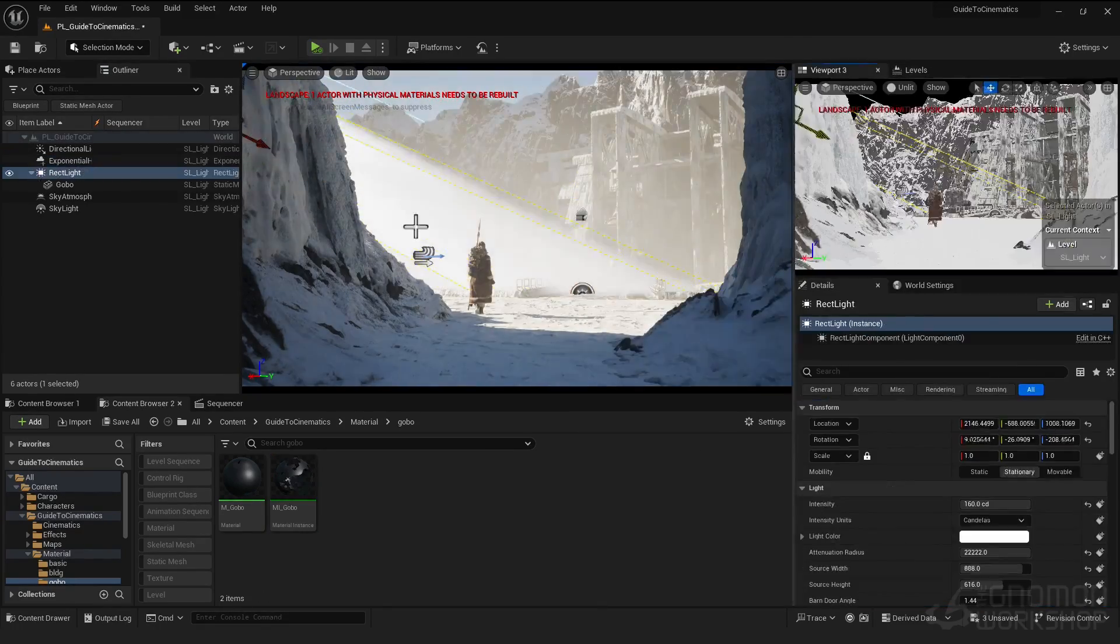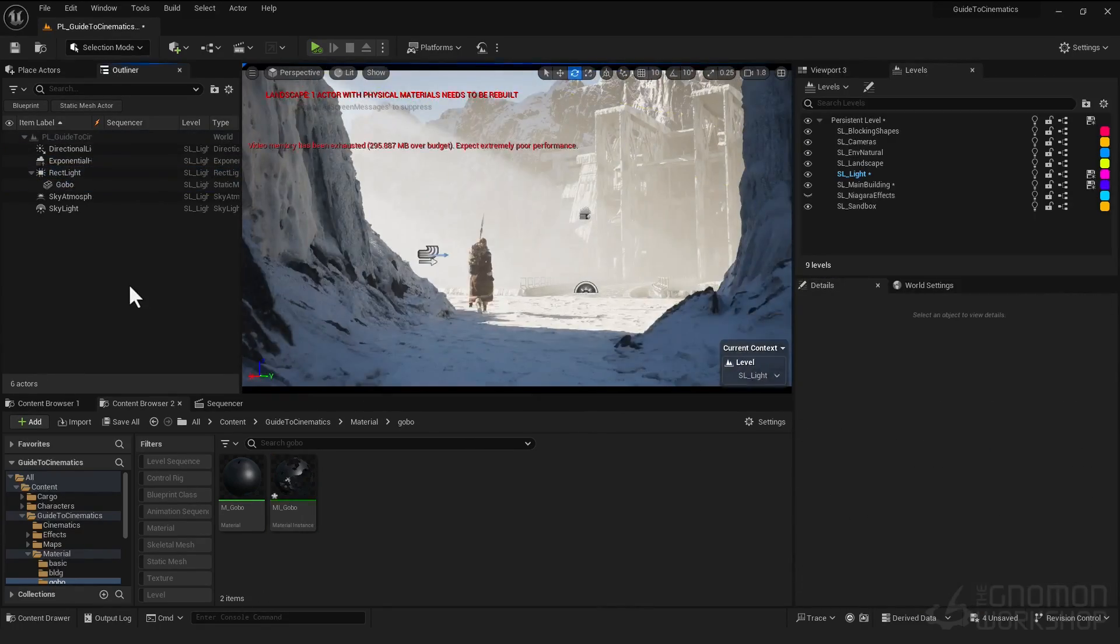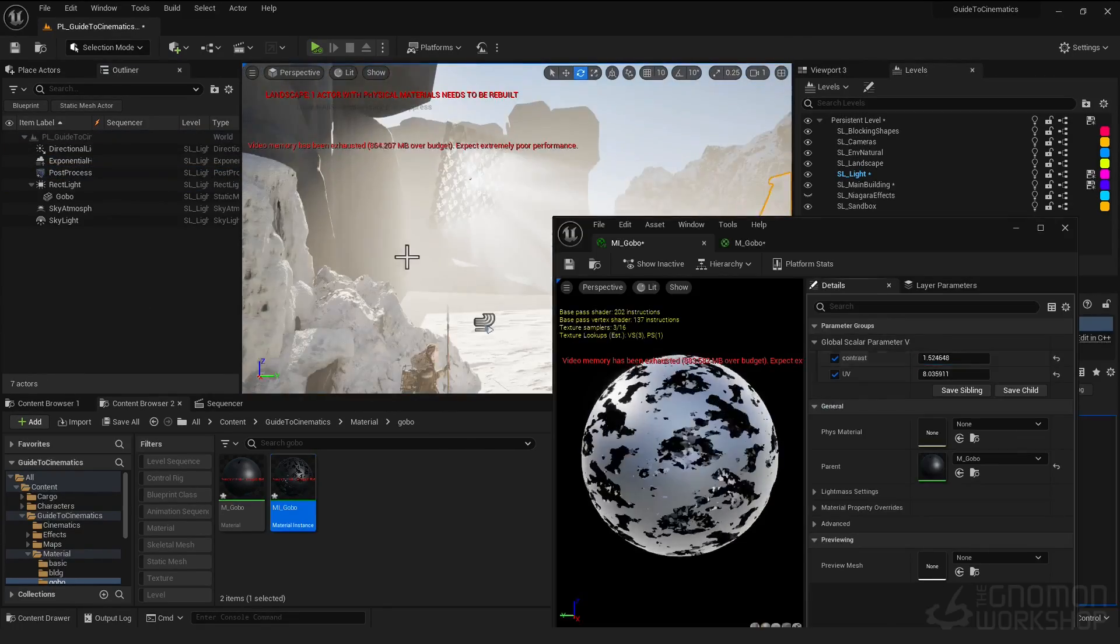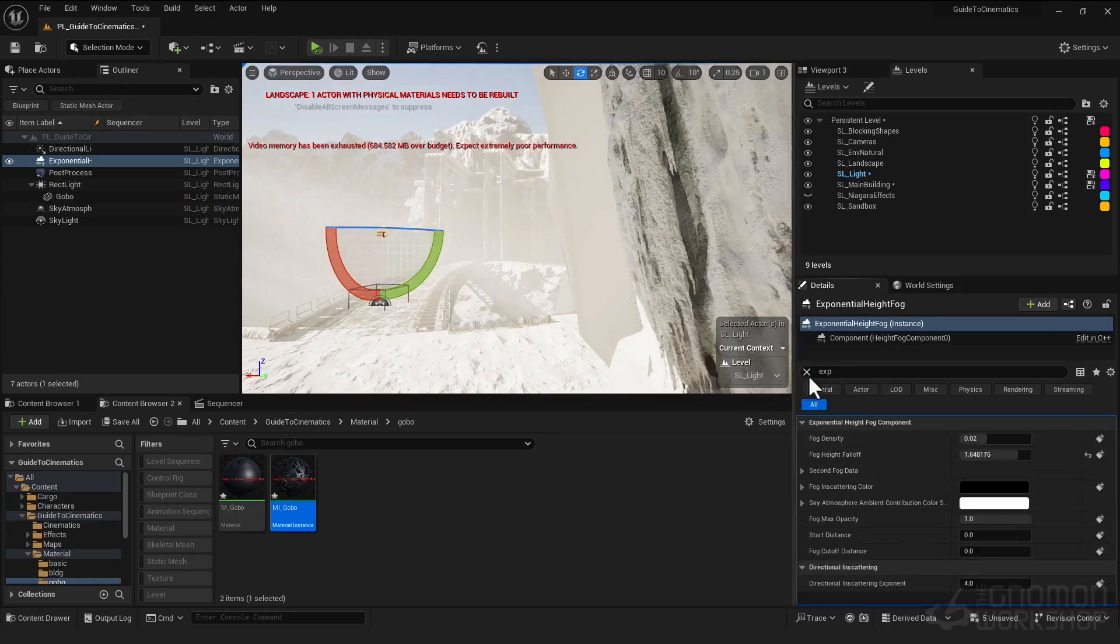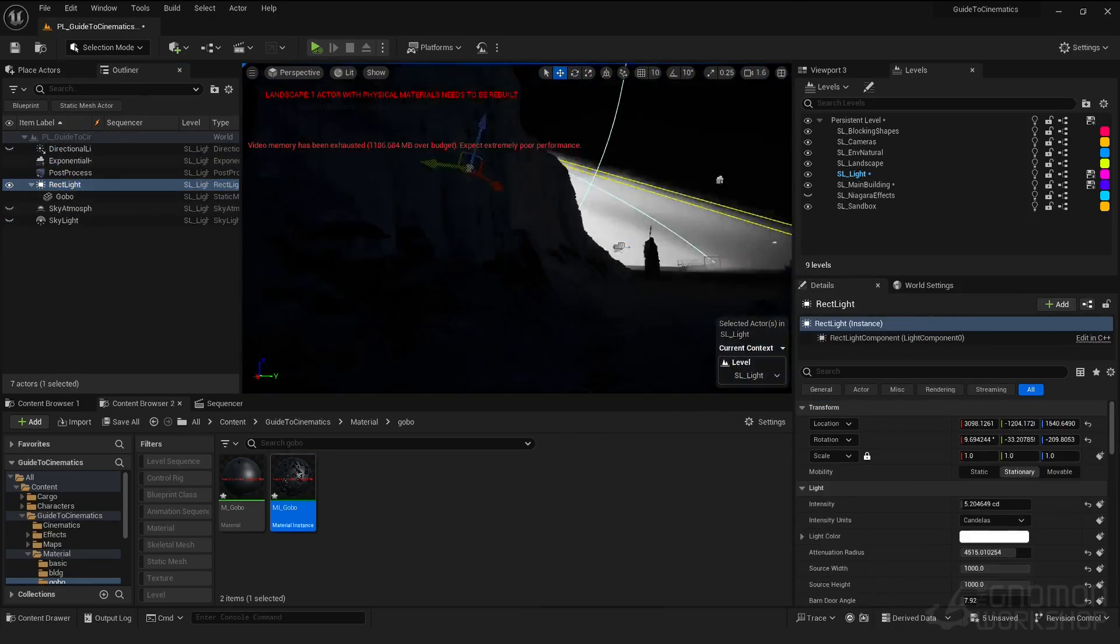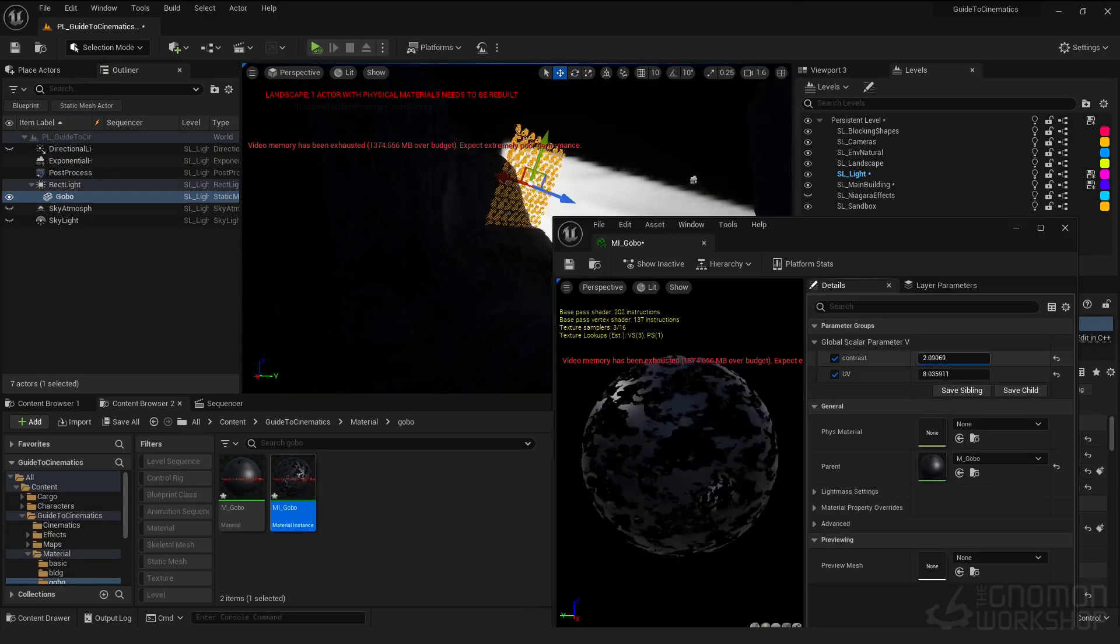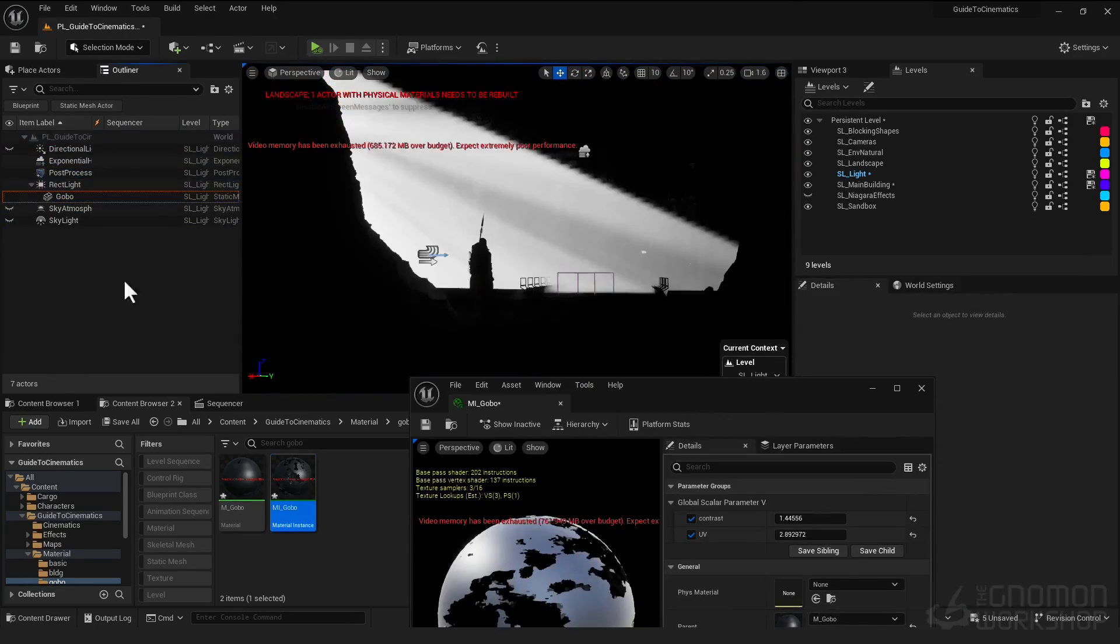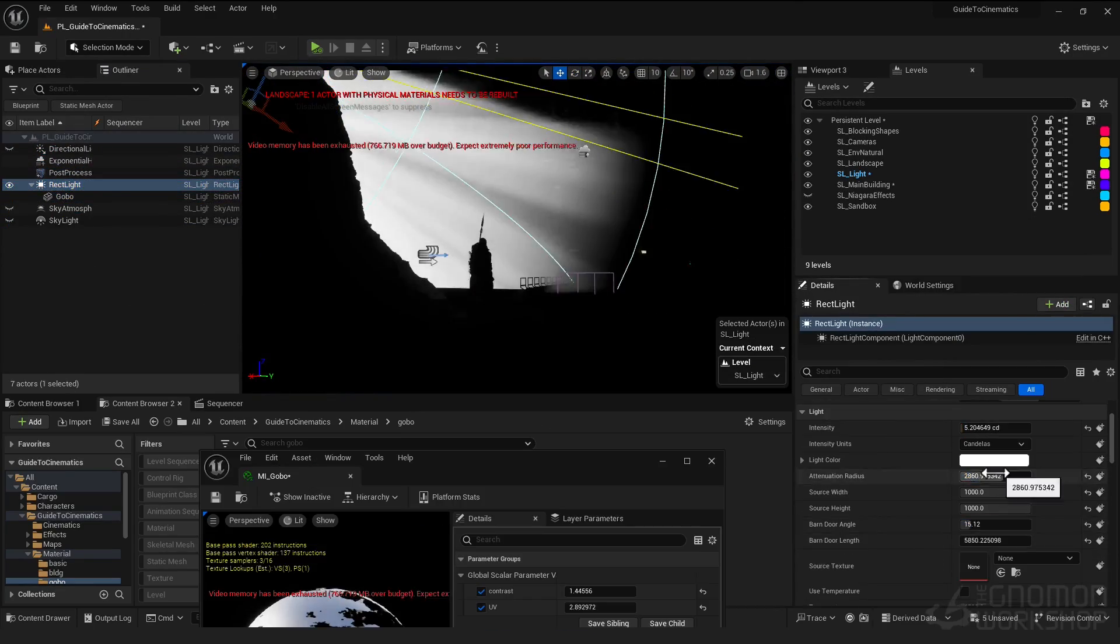Whether you're new to real-time cinematics or transitioning from another field, this course is designed to smooth your journey. Join me and let's bring your creative visions to life.